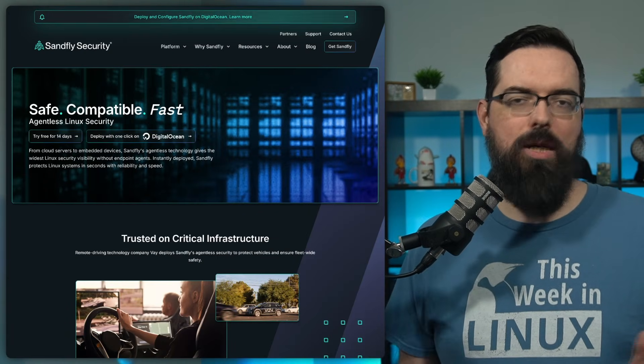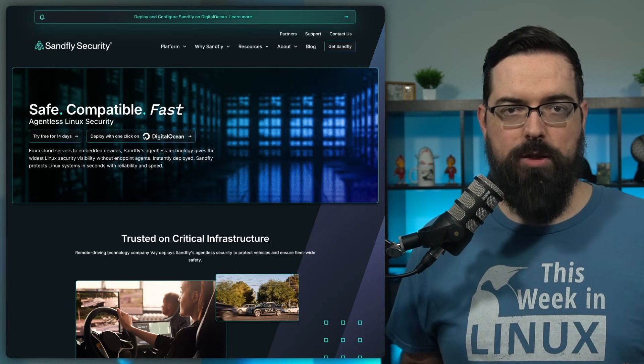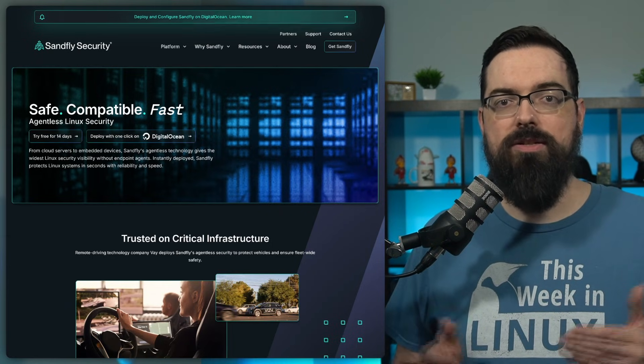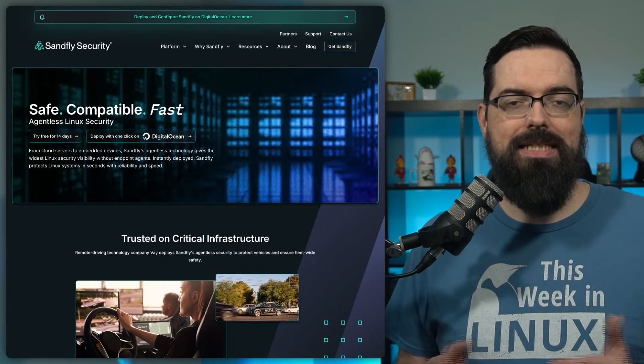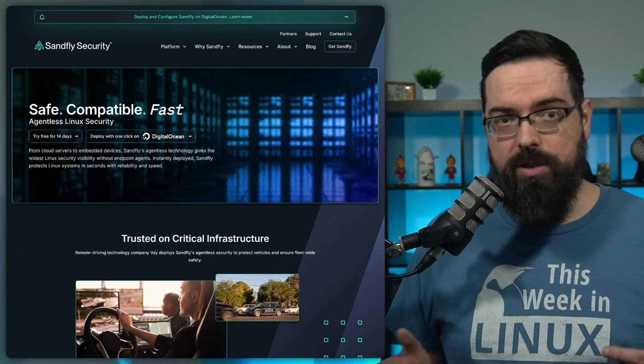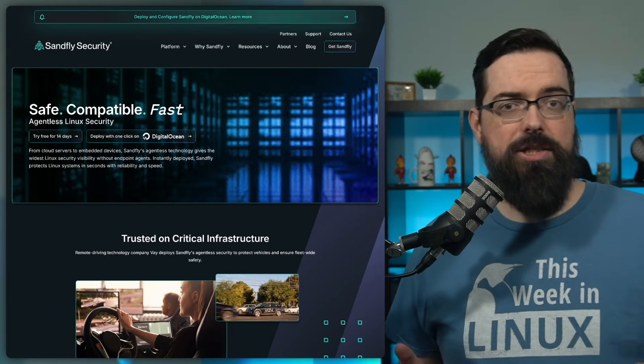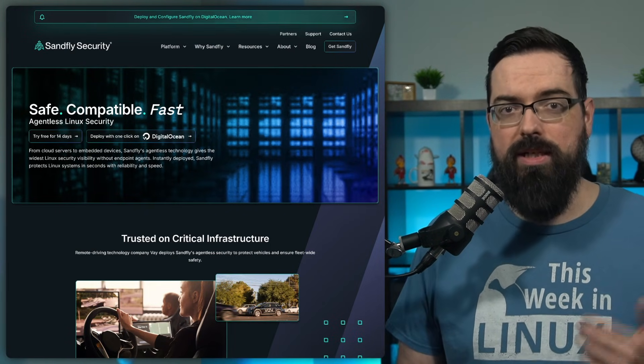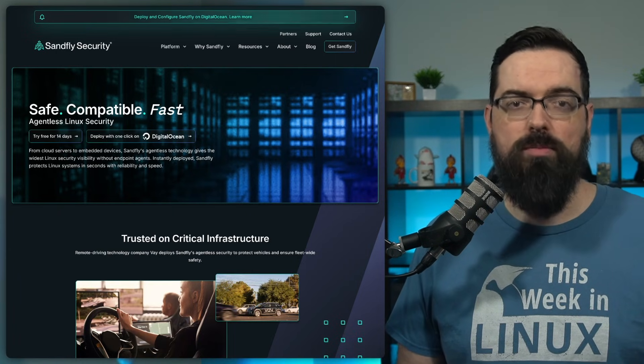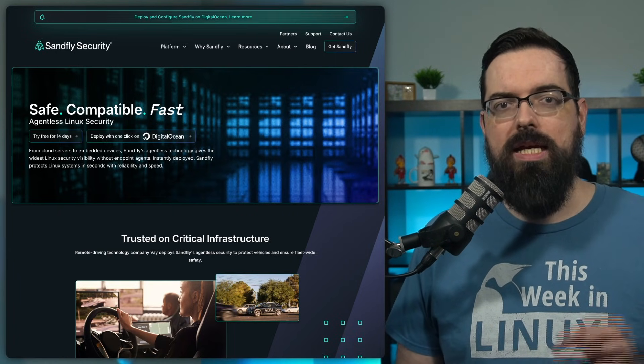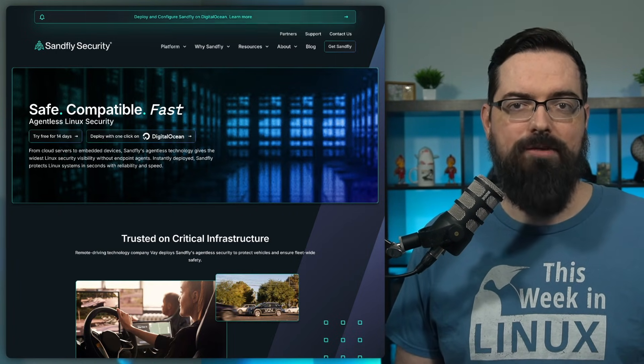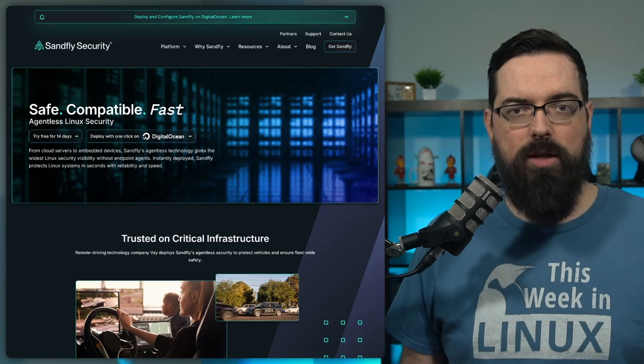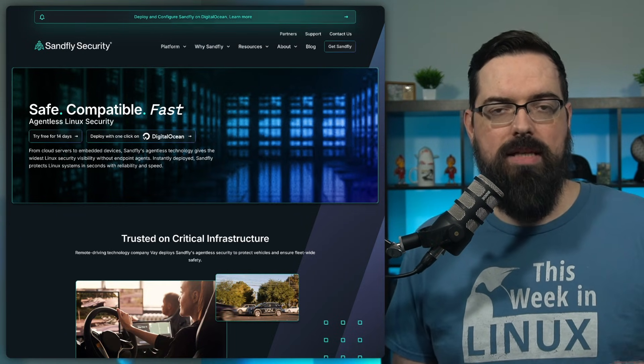As Linux users, we know what's up. Security is non-negotiable, but with threats evolving faster than ever, your security tools need to keep pace without dragging your system down, of course. In traditional agents, while they slow you down, they create stability risks, it's time for a smarter approach and that's why This Week in Linux is proud to be sponsored by SanFly Security, the agentless security platform designed for Linux. SanFly doesn't just detect and respond, it transforms security with SSH key tracking, password auditing, and drift detection, covering threats from every angle.